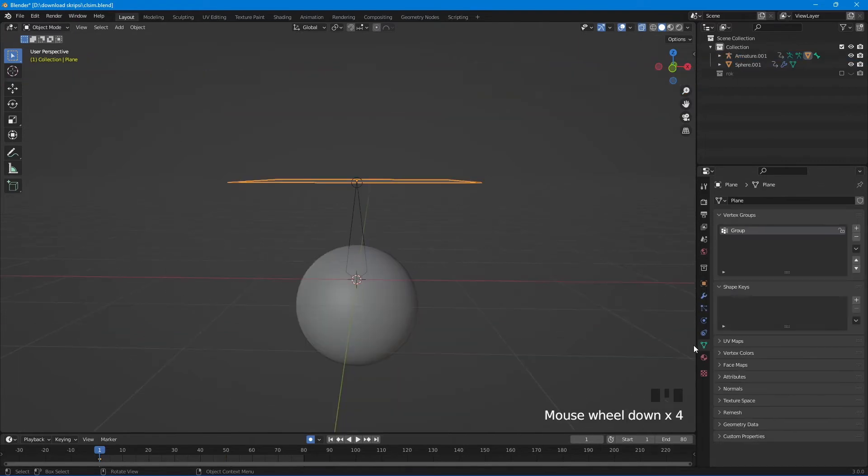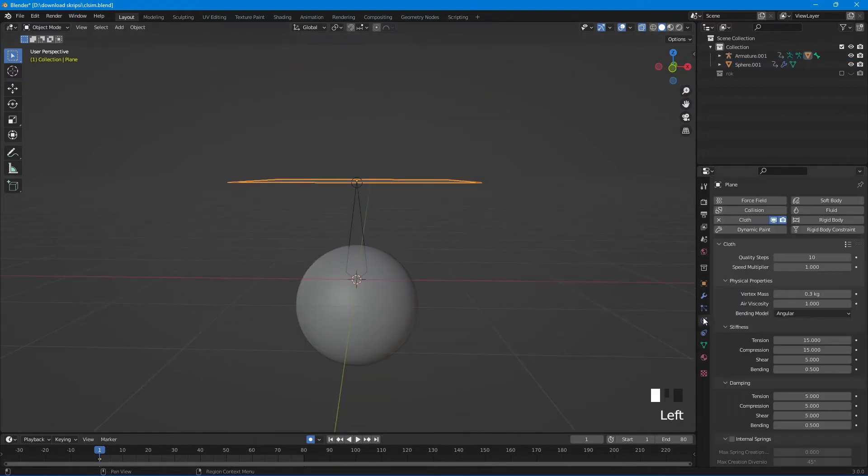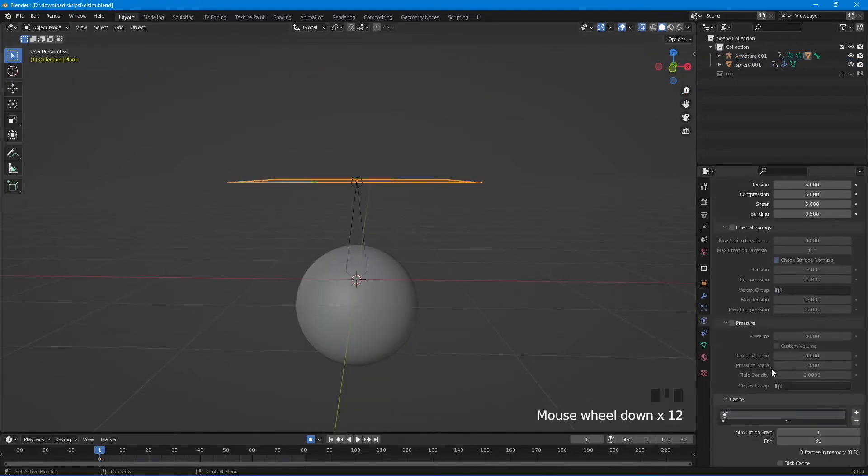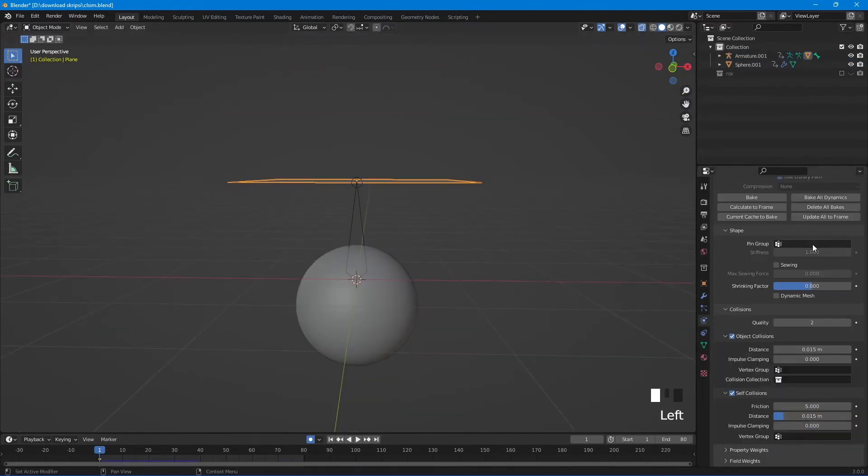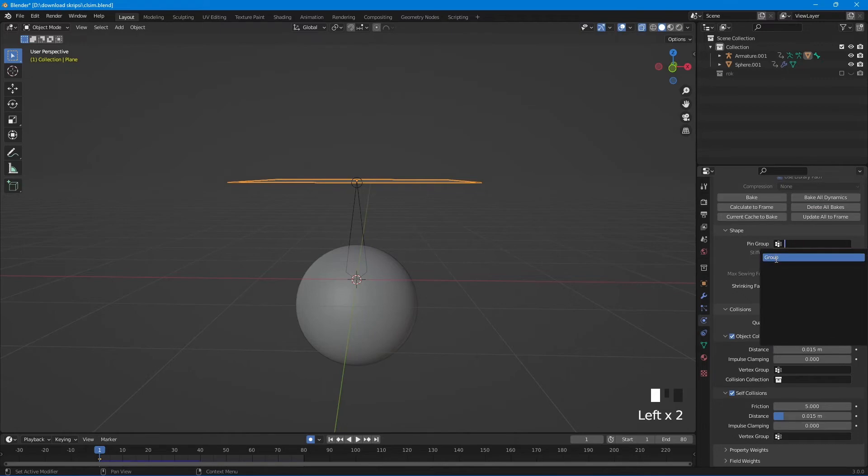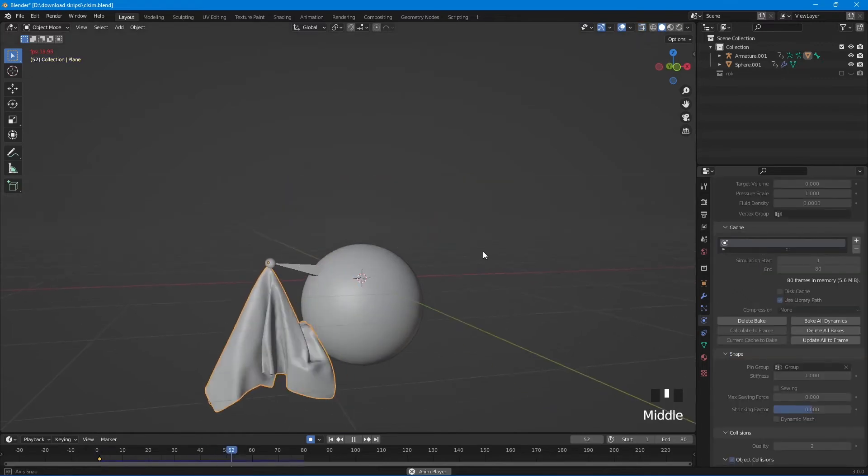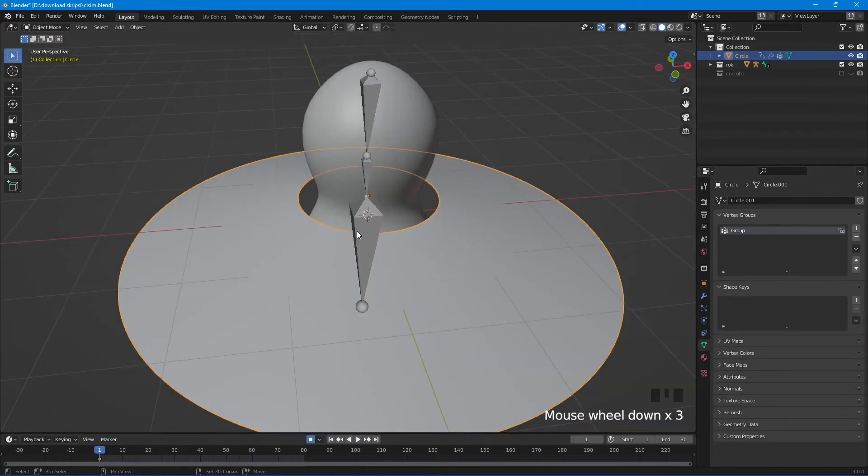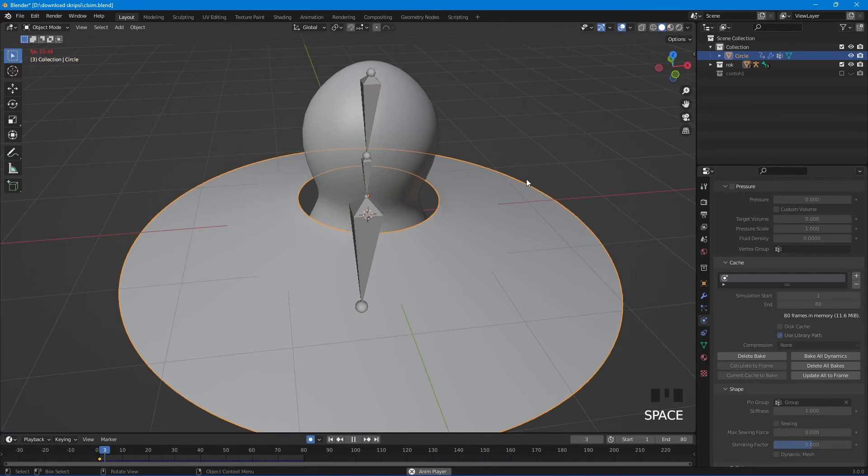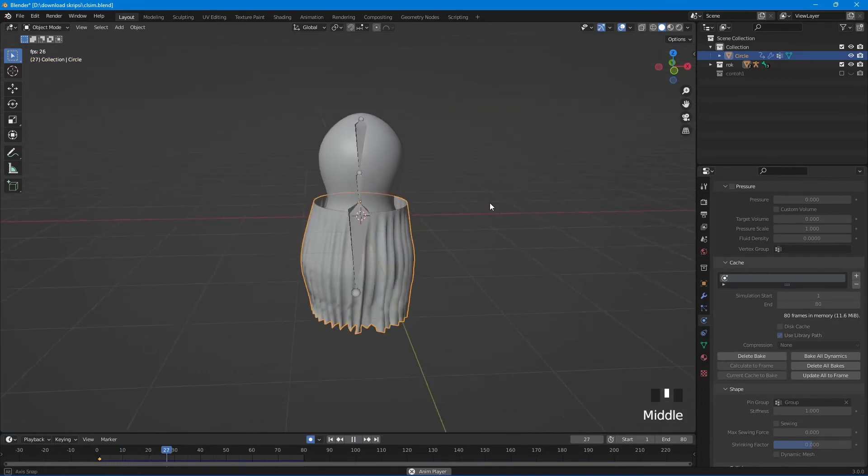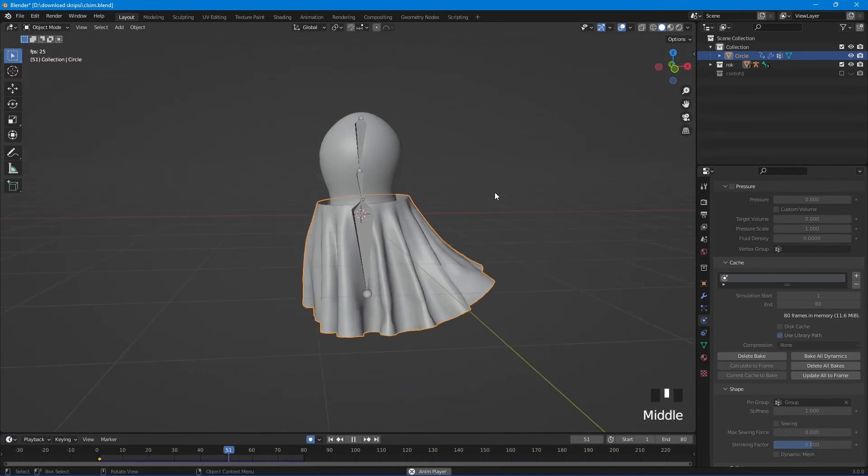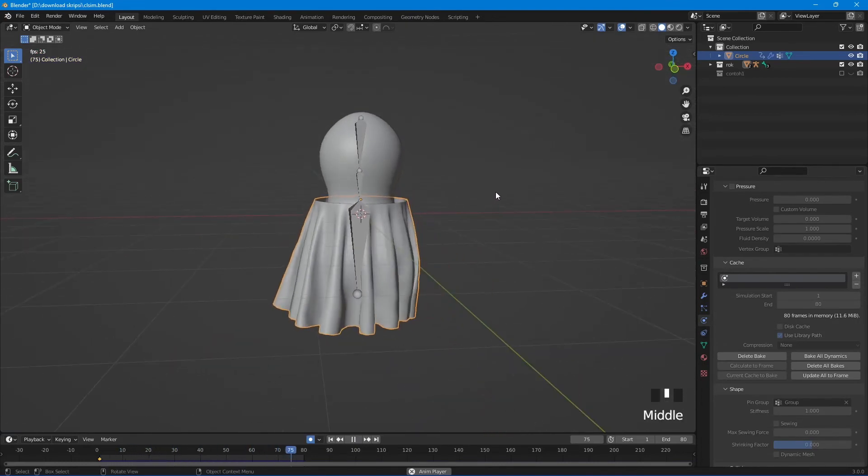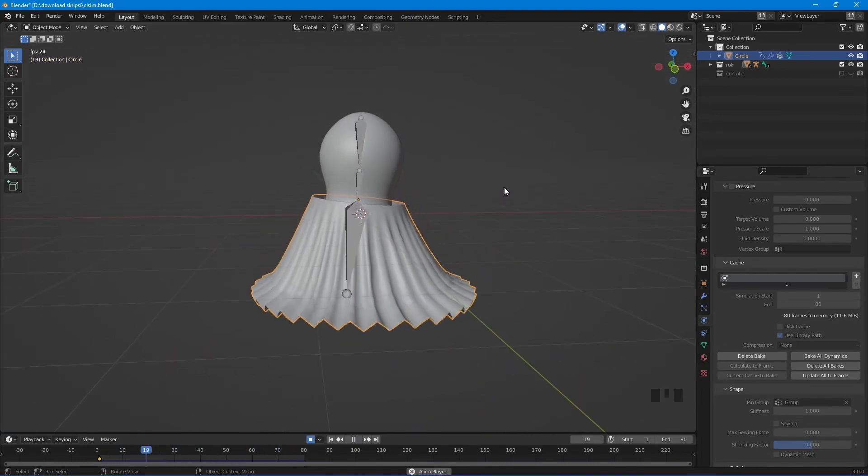Go back to object mode, select the plane, go to cloth sim and add pin group under the shape tab. Now bake again and you're done. You can apply this method to many other things - just experiment with it. That's all for me. Don't forget to subscribe and like this video. Cheers!